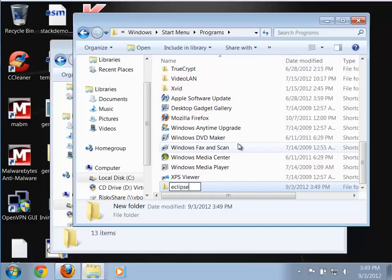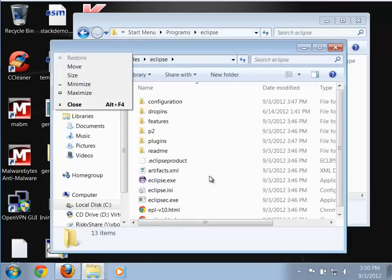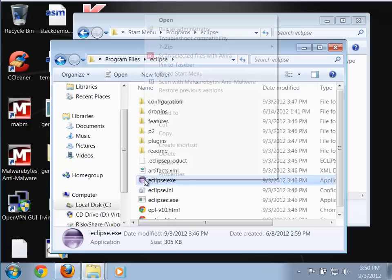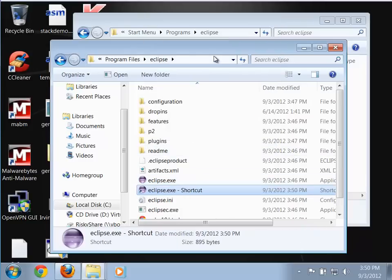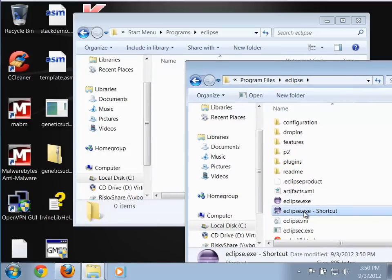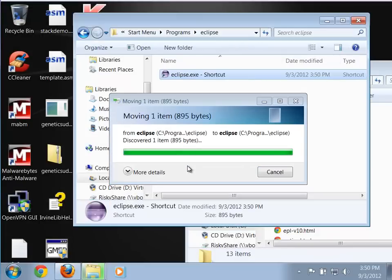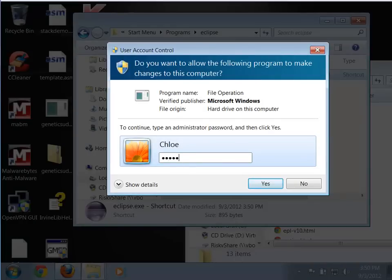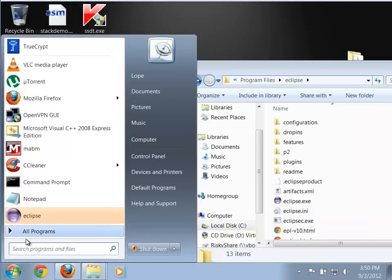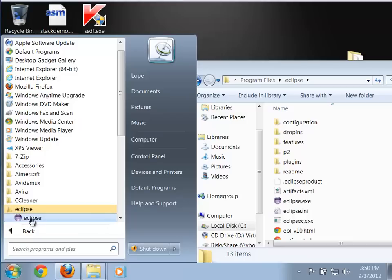Go to the Start menu, right-click All Programs, and select Open All Users. That gives a window where I go to Programs, right-click in a white area, go to New, and create a new folder named Eclipse. Then go back to Program Files > Eclipse, right-click the Eclipse executable, and create a shortcut. Drag that shortcut over to the Programs folder — yes, with the administrator password. Rename it to just 'Eclipse' so it looks nicer. Now I can go to All Programs, find the Eclipse folder, and click Eclipse to run it.